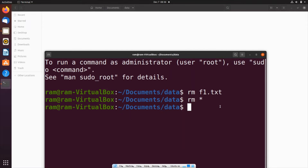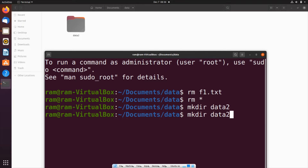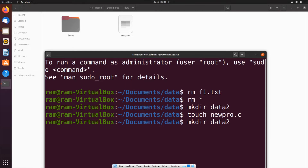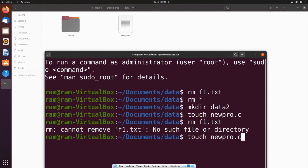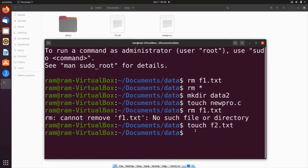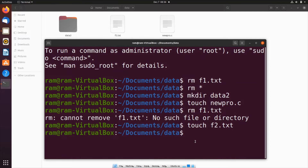Now I will create some folders as well as files within this data folder. I'll use 'mkdir' to create a folder named 'data2', and I'll also create some files using 'touch' with the existing file names.